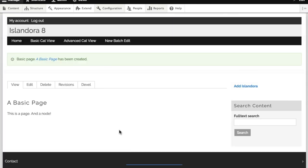Save that node. And now we have created a basic page.